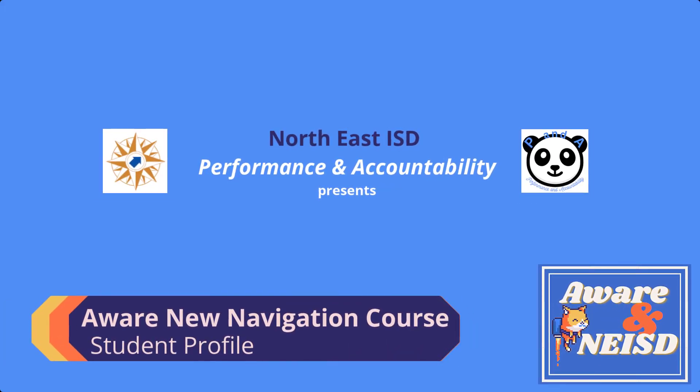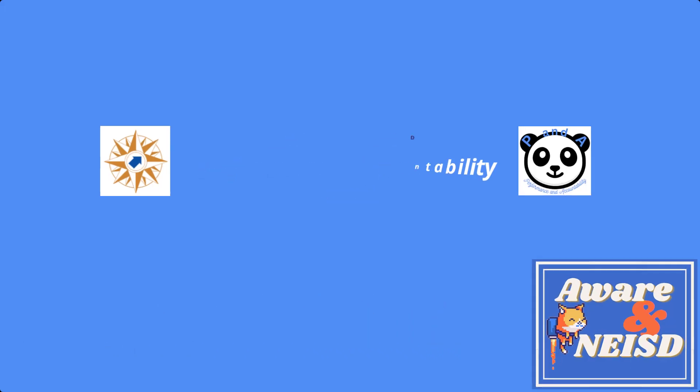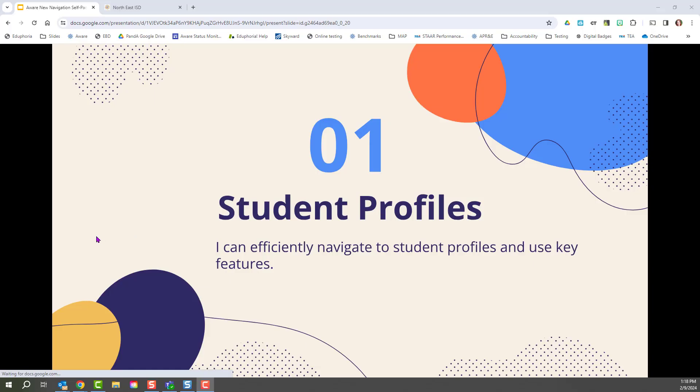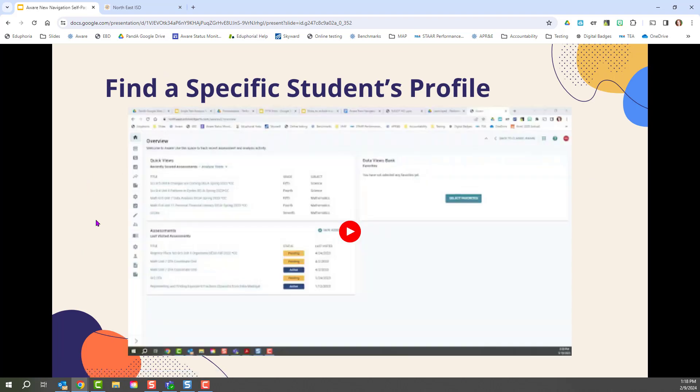In this video, we will be learning about how to navigate to student profiles efficiently and effectively in NuAware and use some of the key features. In NuAware, there's an easy way to find specific student profiles.